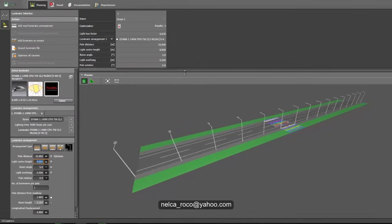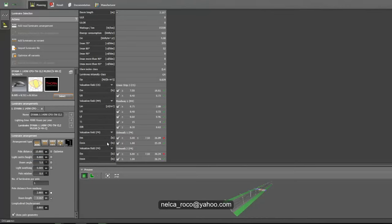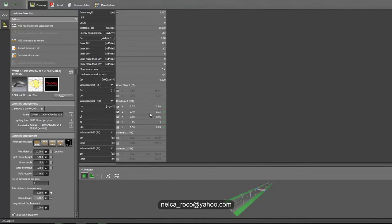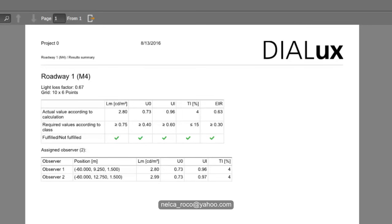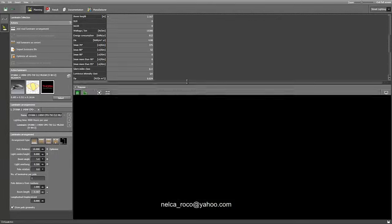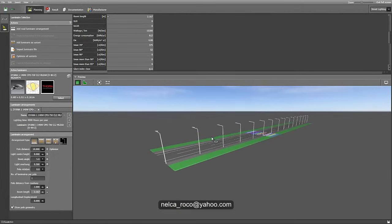Let's run the calculation. We did not achieve the EM on the sidewalk, so we'll uncheck the sidewalk since it's not part of our calculation. We'll also uncheck the grass strips. It seems we achieve all the lux values using the 8-meter high pole and 140-watt metal halide luminaire with 10-meter pole spacing. Let's check the documentation and summary results for the roadway — everything is checked and passing. We calculated this correctly.